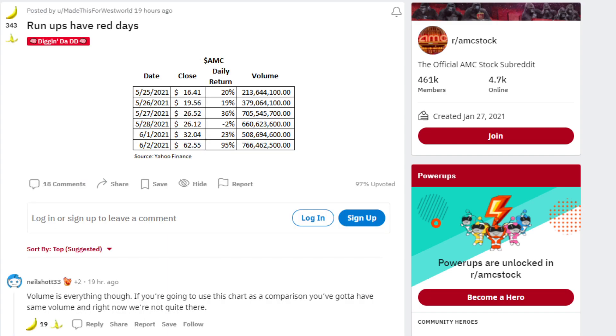Run-ups have red days. This is pretty interesting. This is from Yahoo Finance, that's the source. It shows from last year 2021 some of the most important dates for AMC's trading. Let's go through these and take a look.